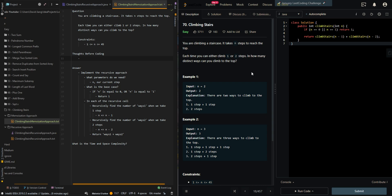In this video, we'll be going over the memoization approach of climbing stairs. This is part two of the four-part series. So let's first go to our thought process.